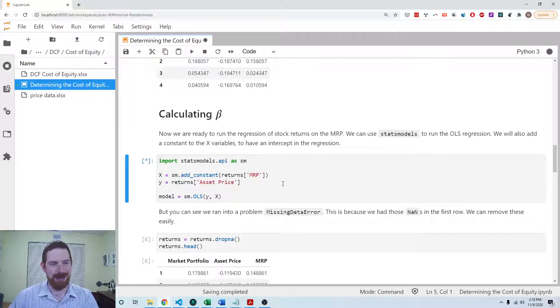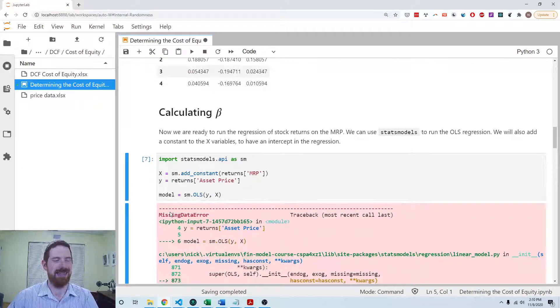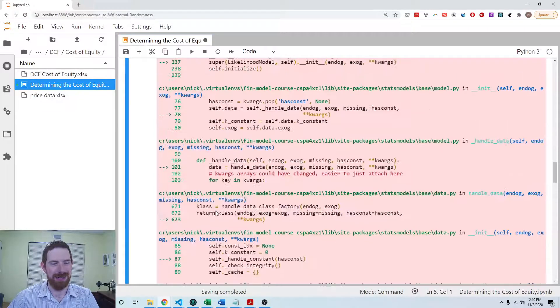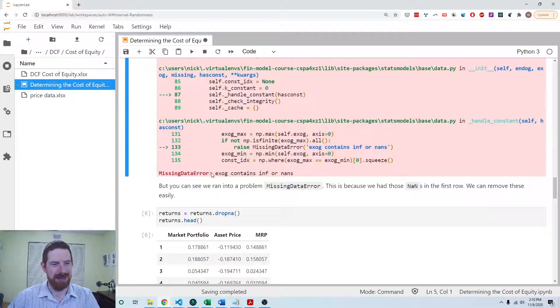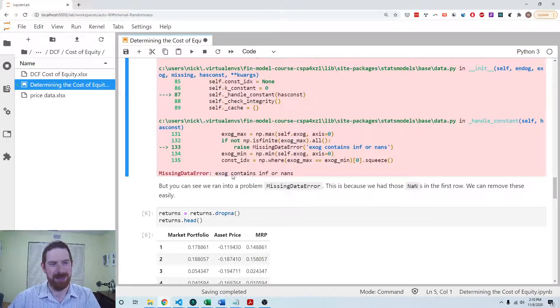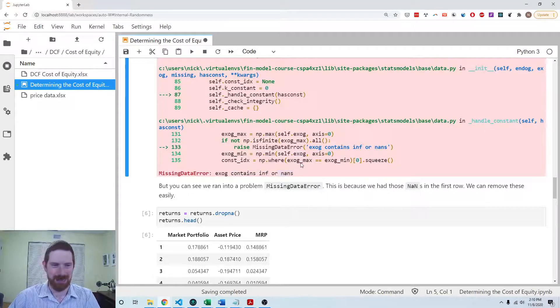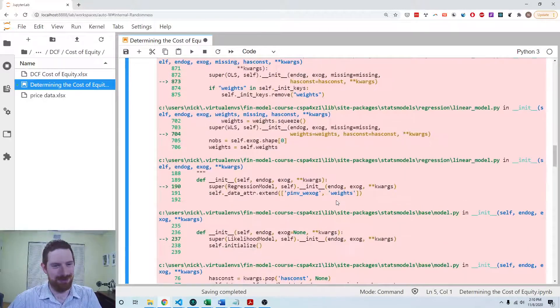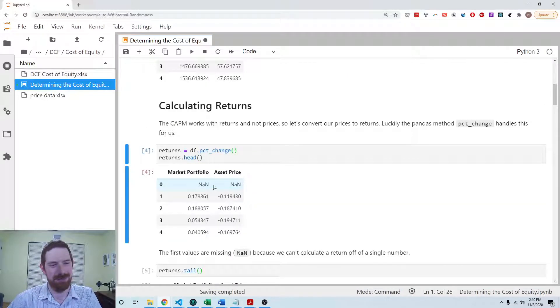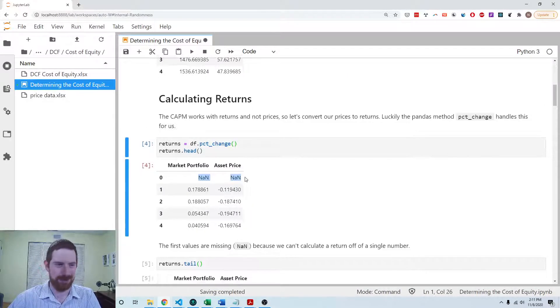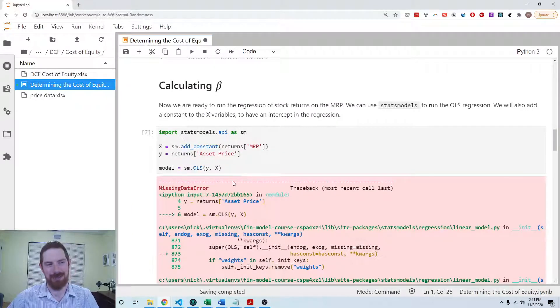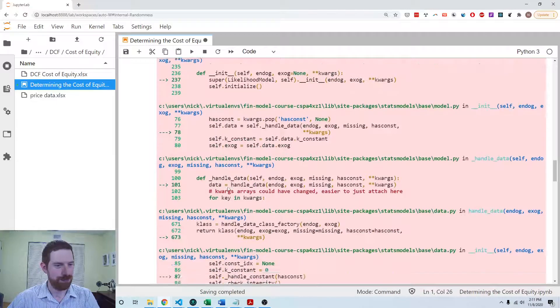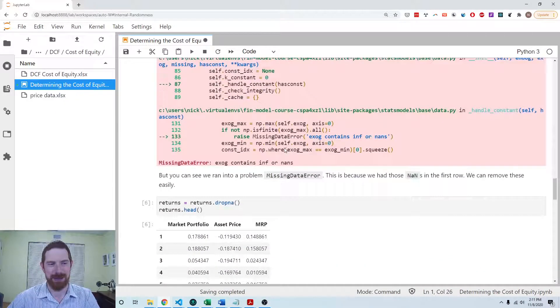But notice we have this missing data error coming up. The exogenous, which means the x variables, contains either infinity or missing values. Of course, we do have missing values. We saw that before, the first row has missing values, and statsmodels cannot directly work with those missing values.